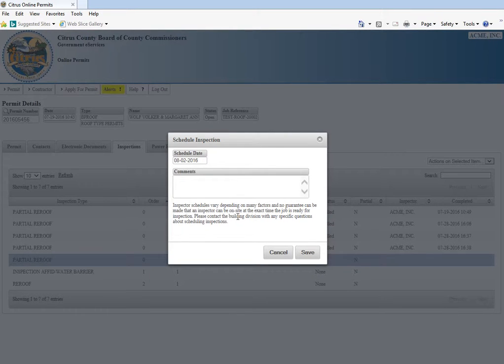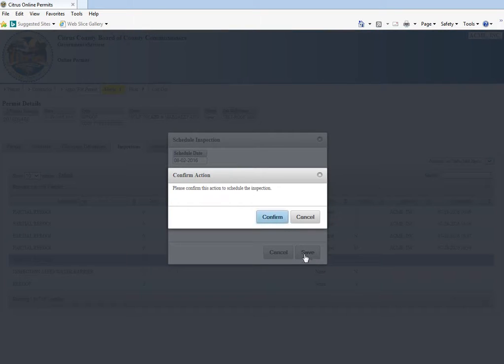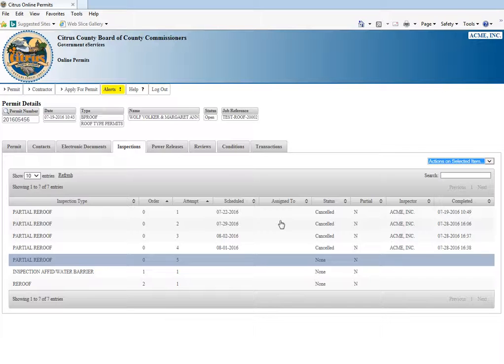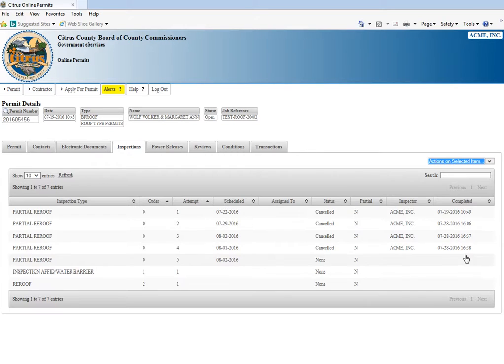There's a box here where you can put any comments as far as requests or lockbox codes, things of that nature. Then we're going to click save and confirm, and you'll see that the inspection is scheduled.